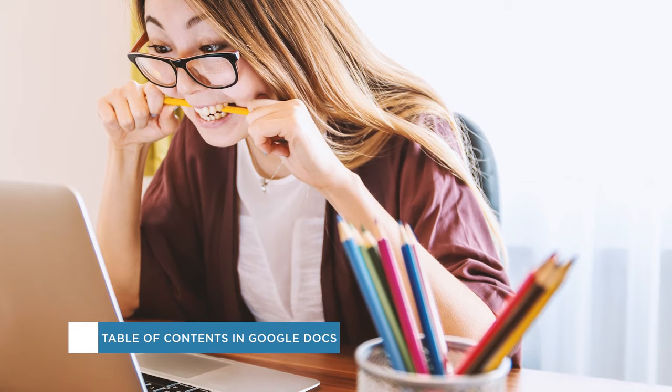Hey everyone, welcome to another Howtech video tutorial. In this video we'll be showing you how to create a table of contents in Google Docs.